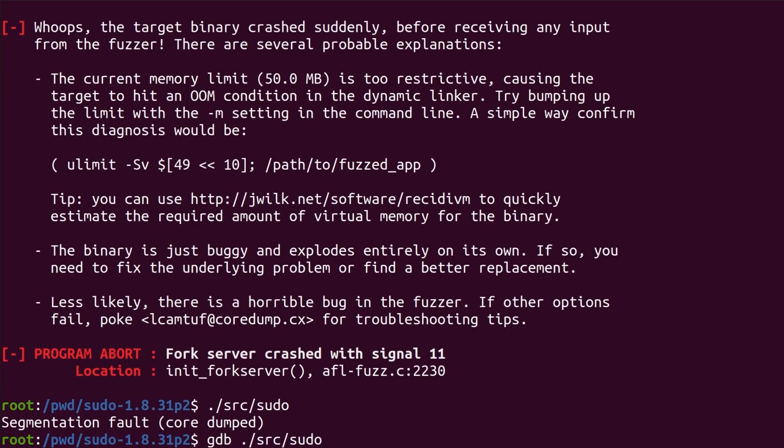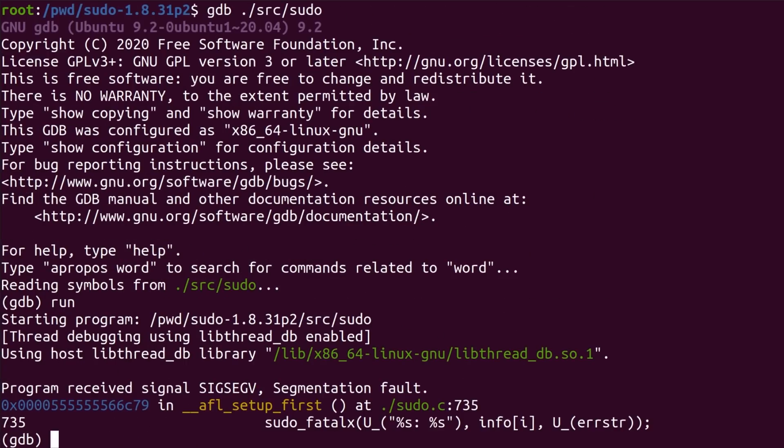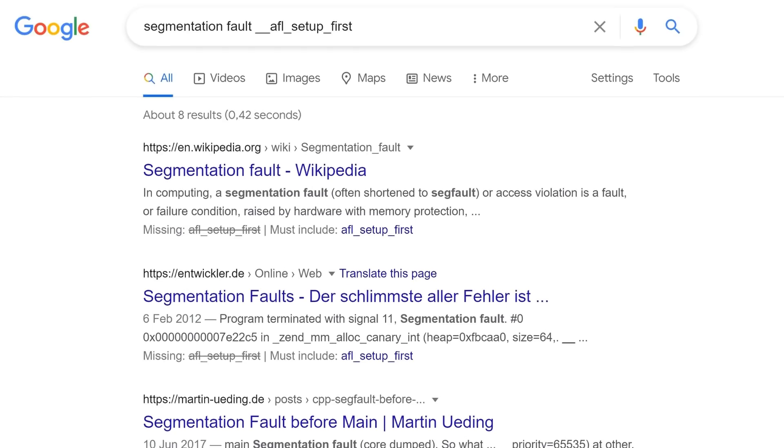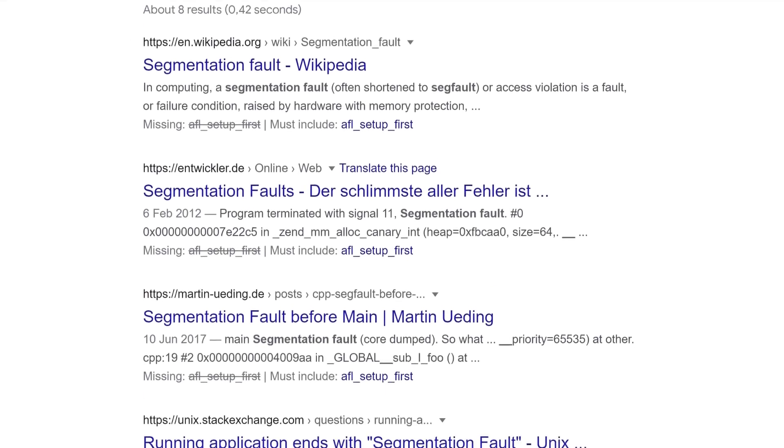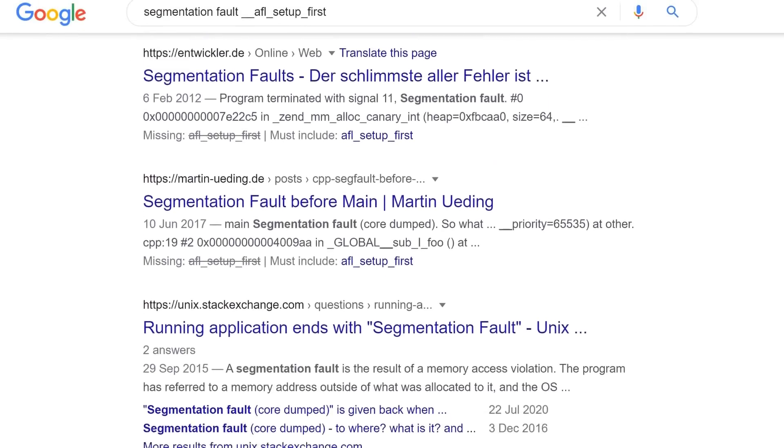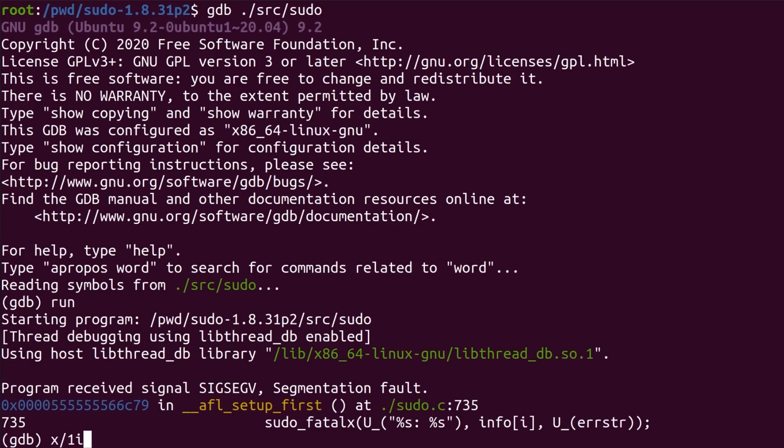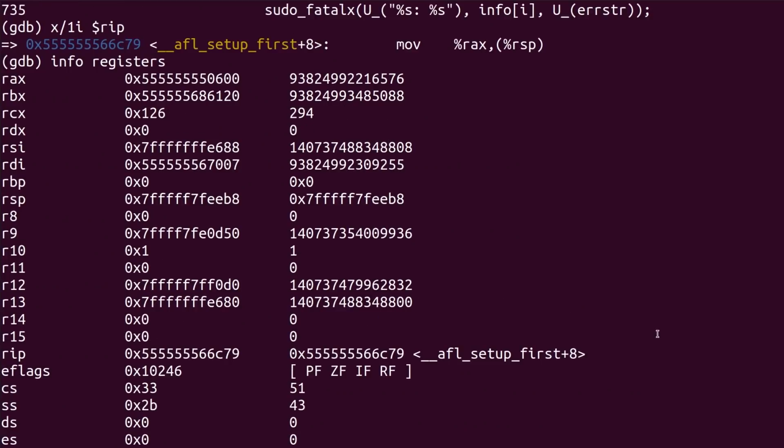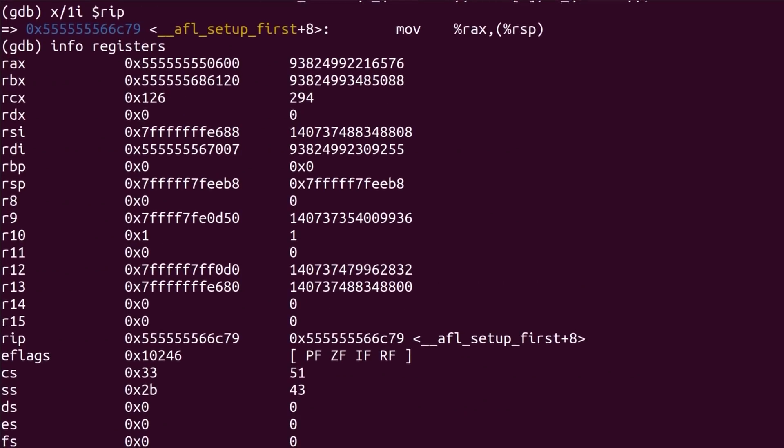As always with computer stuff, maybe other people had the same issues with AFL before. Just literally google the error message. But I couldn't find a solution, and when I tried my own quick checks with GDB I also had no idea what's going on. So maybe it's already time to cheat a bit and look up if anybody else tried to fuzz sudo after the vulnerability was released.